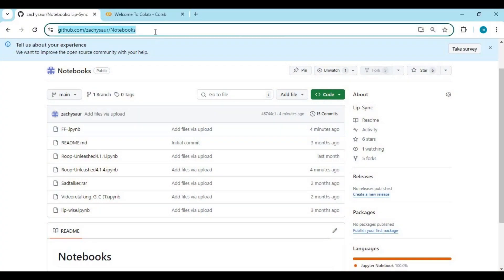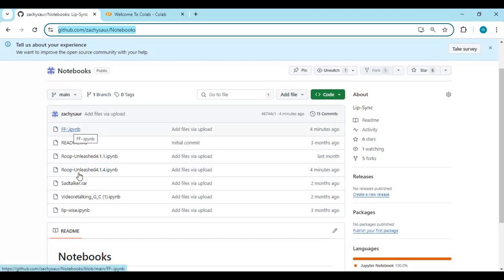Click on the GitHub link in my description to download notebooks for FF and Roop Unleashed 4.1.4. Click on both notebooks and download them.